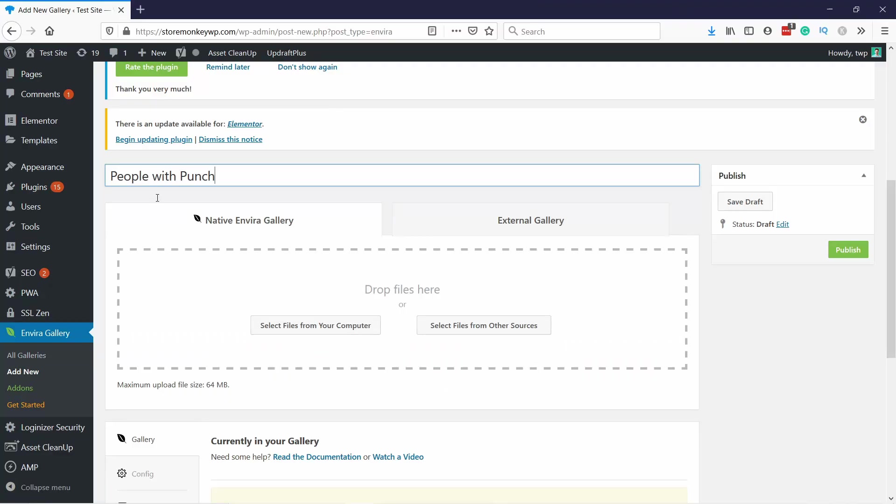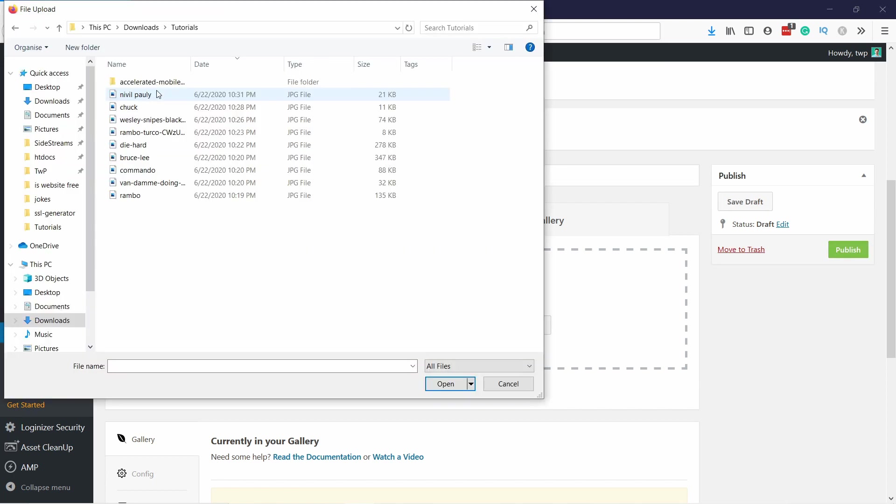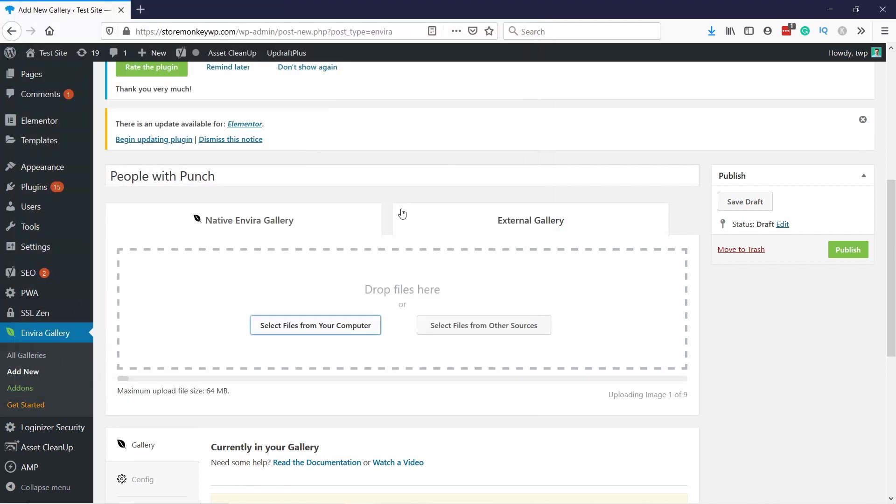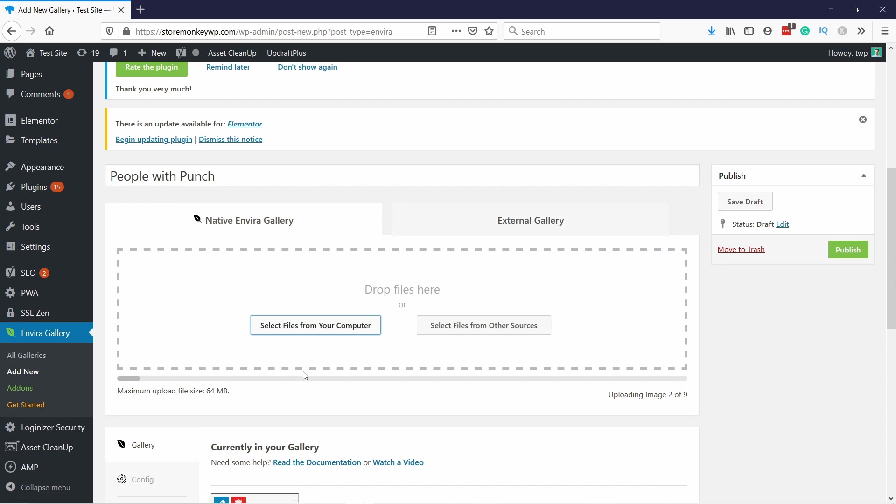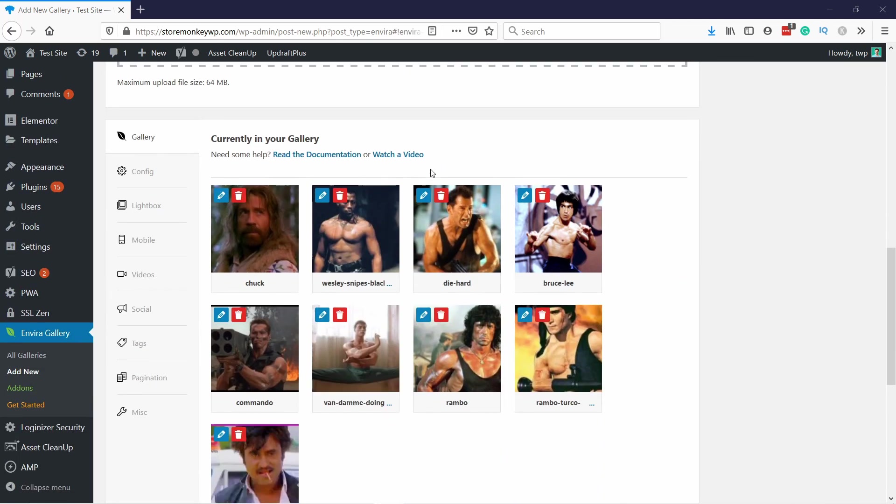You just select the files either from your computer or maybe you have other sources, but it's better you upload those files. Let's select that one and I'm just gonna select all the images I want to upload. Open, and now you can see it's starting to upload all of those images. It'll take a few seconds and then once it's done you can scroll down and see all the images here.